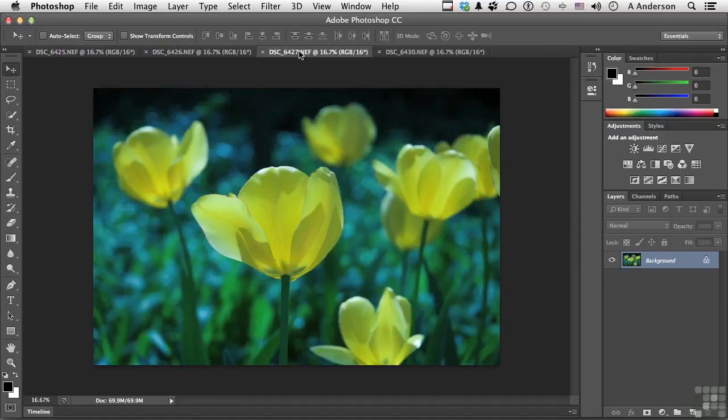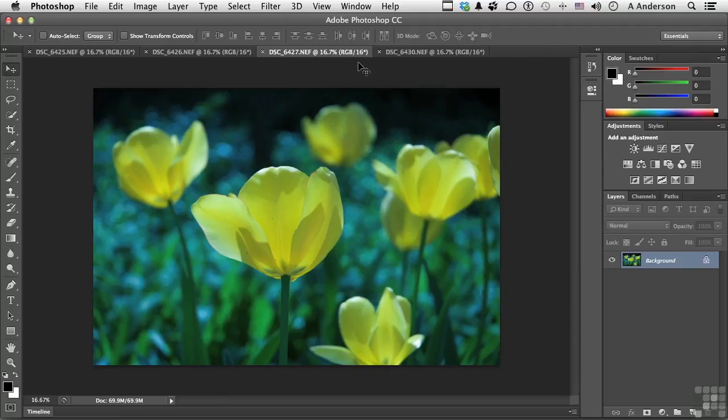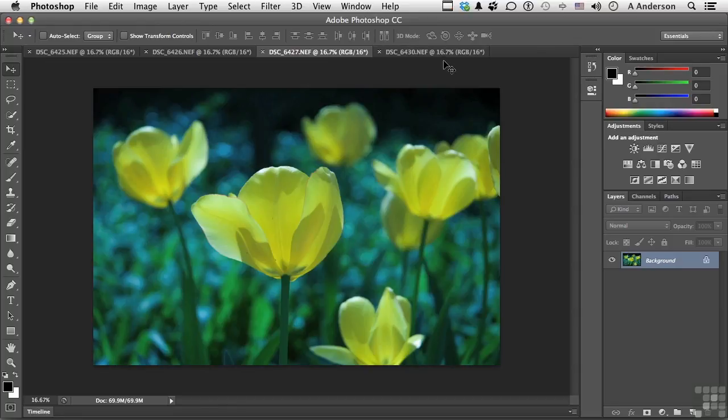Now the tab gives us information, tells us the name, tells us the size currently we're viewing it at, the color space, and the bit depth. So all mine are raw images, NEFs, 16.7% view, RGB 16-bit images. And that's fine.